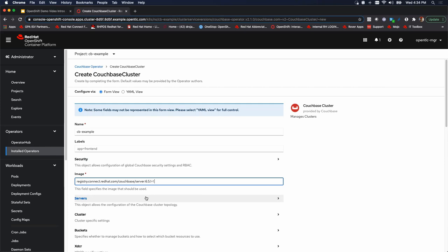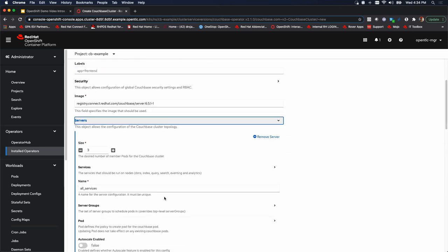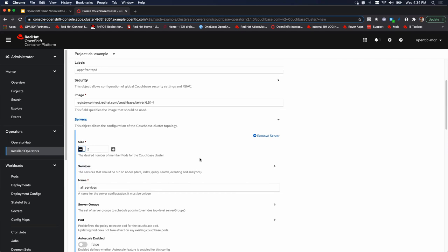The next thing we're doing is under servers. And we're going to do two things here. First is the demo environment that I have has two worker nodes. So I'm going to reduce this from three to two. If your environment has more or less, make sure you change that so it matches. We have four or five, et cetera. So we'll do that.